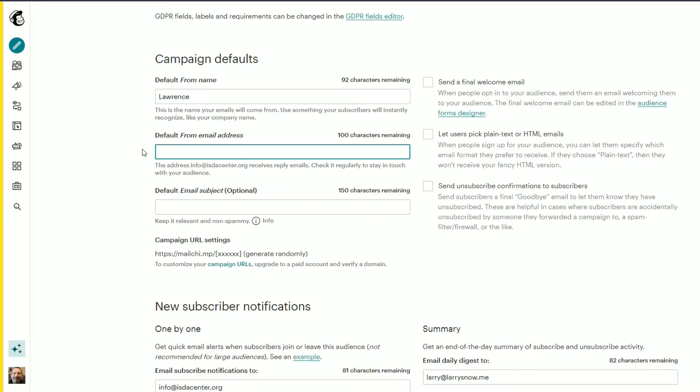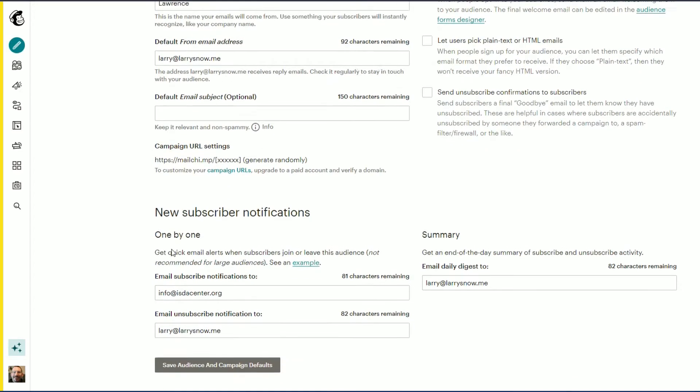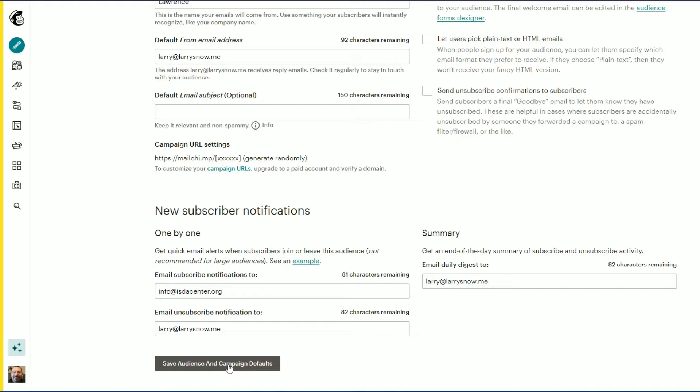I'll switch it back to the default from email address for this audience list, scroll down, and click Save Audience and Campaign Defaults. Now, you can also enter an email address as you send out a campaign email.